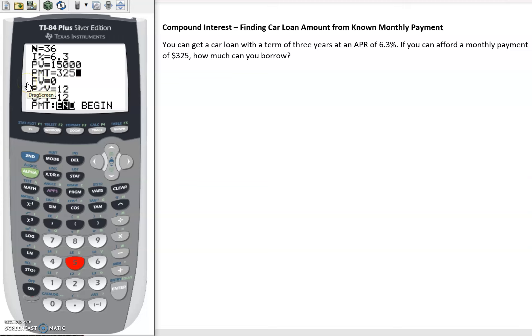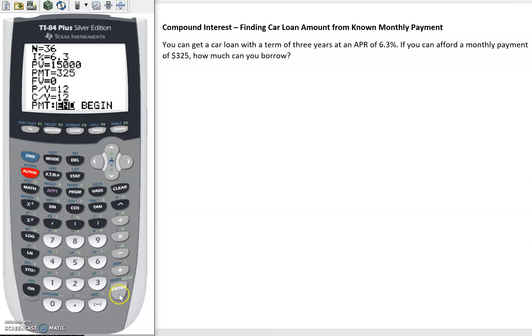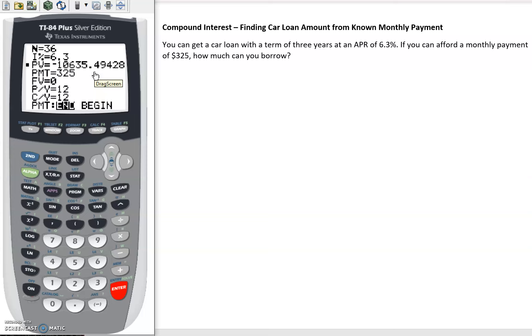The only other thing I'll say is our payments: if we consider the payment to be positive and we solve for present value, we'll see that the present value comes out as negative. This is just about directionality - are we paying off the loan or is the money coming toward us? So we just have to think about one of these is going to be positive, the other one's negative.